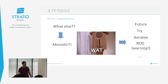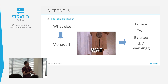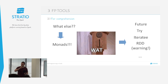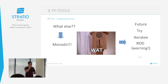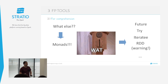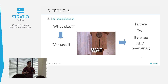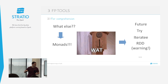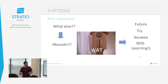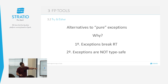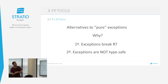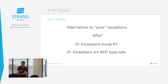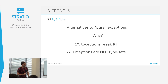Hay un problema relativo: cuando usamos if en el for comprehension, lo que hace Scala en realidad es withFilter, que es mejor que filter. Cuando las estructuras sobre las que haces el for comprehension no tienen definido withFilter, el compilador te da un warning diciendo que usará filter en su lugar. Cuando lo hacemos sobre RDDs, los RDDs no tienen definido withFilter, así que al hacer un for comprehension sobre un RDD os va a saltar ese warning. Pero se puede seguir haciendo y funciona igual de bien.